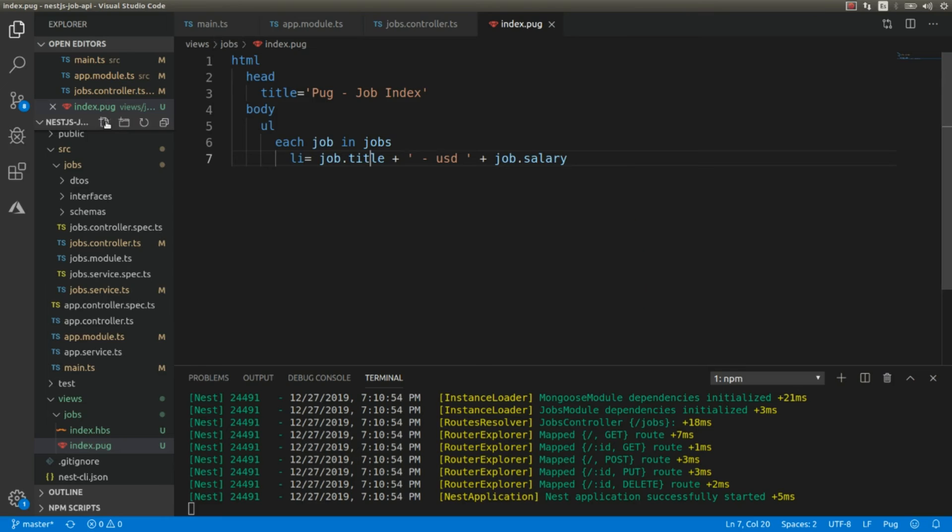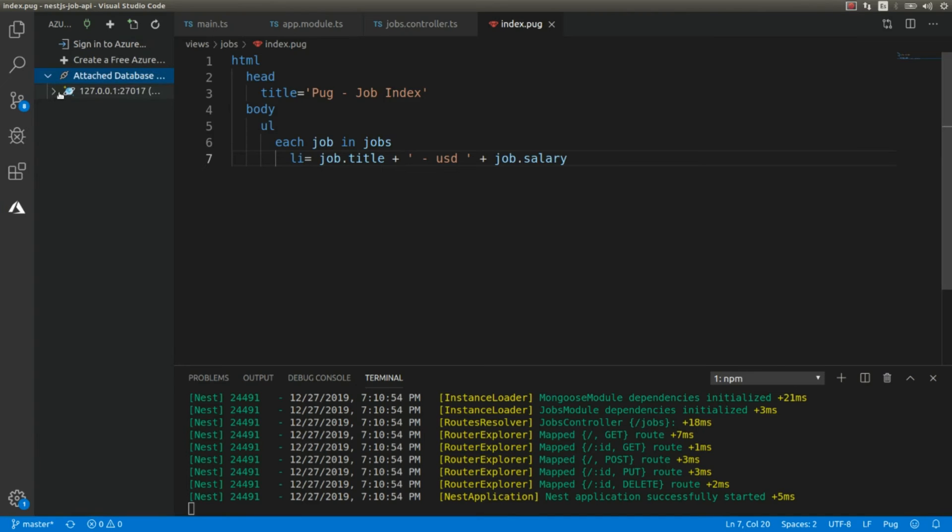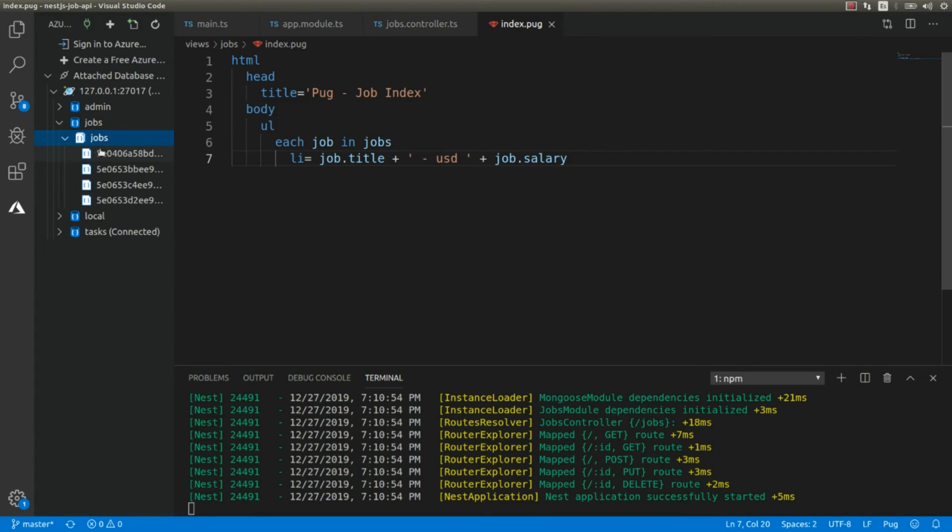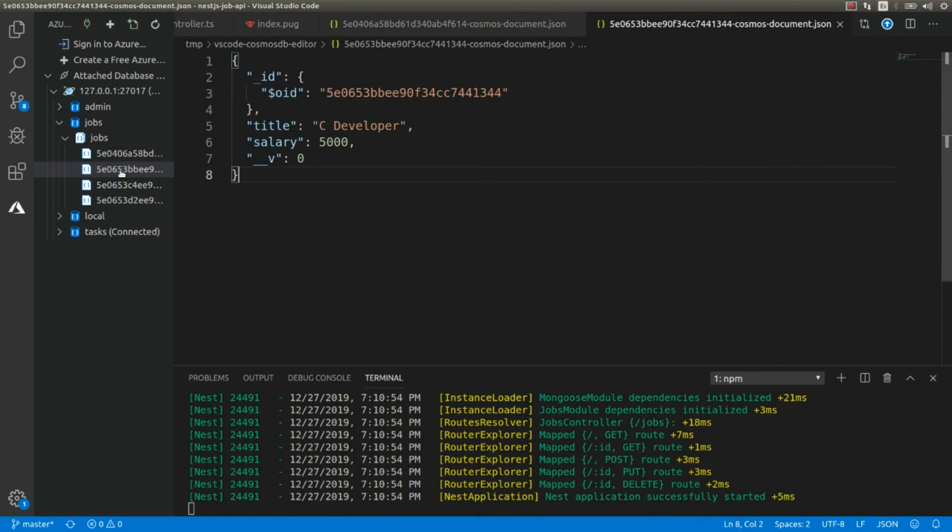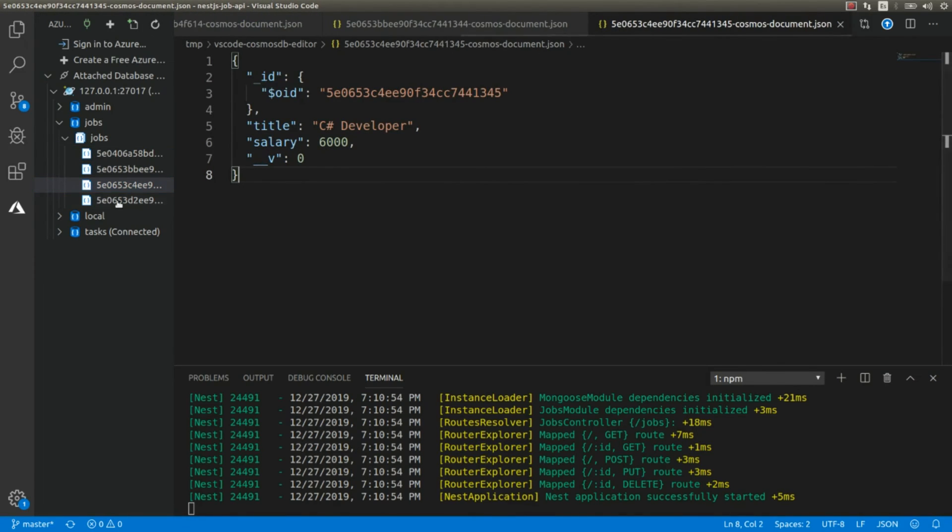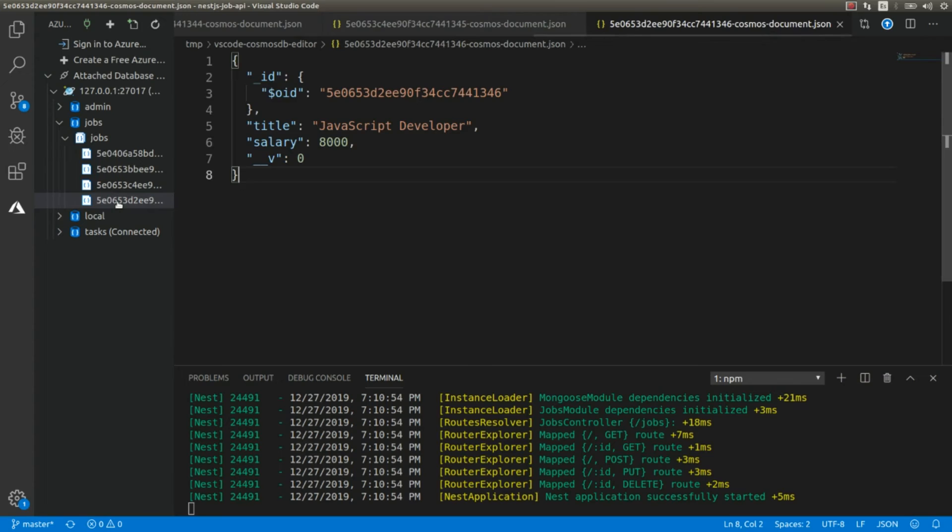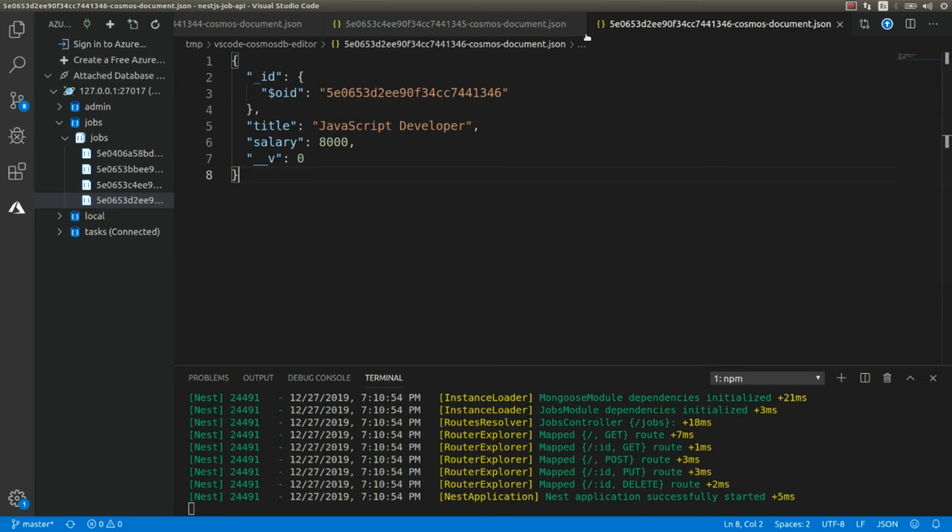I didn't show you the database, but if you go to the database, let me open the database. Here is the shops collection, and we have these four documents: C++ developer, C developer, C# developer, and JavaScript developer - all these four.